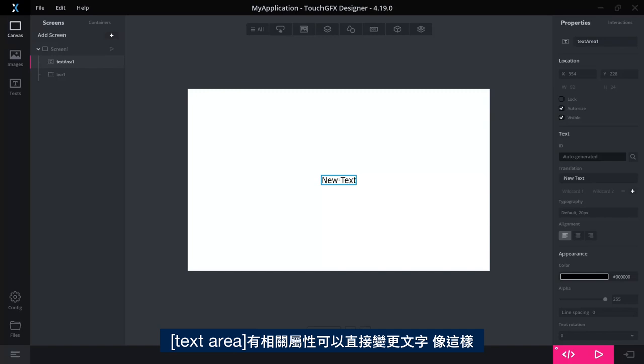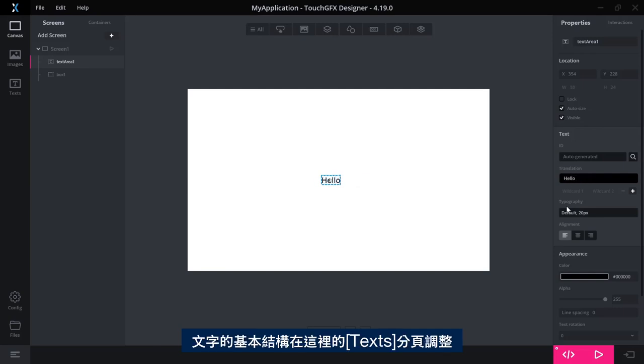A text area has an associated property where you can change the text directly like this. But the underlying structure of the text is to be found in the Text tab over here.